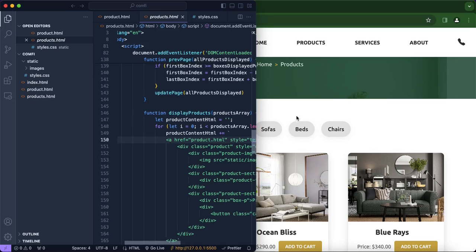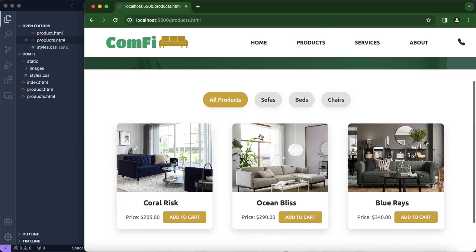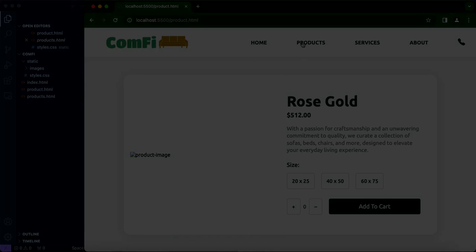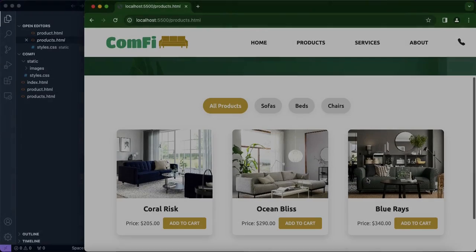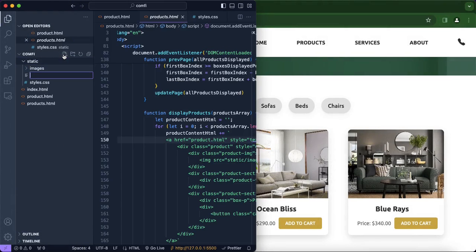When we click on a product we are led to the product page. However, what we need to do is make the title reflect which product we clicked. For example, if I click on Coral Risk I should get Coral Risk, not Rose Gold. So now we're going to be creating a new JavaScript file and we'll call it product handler.